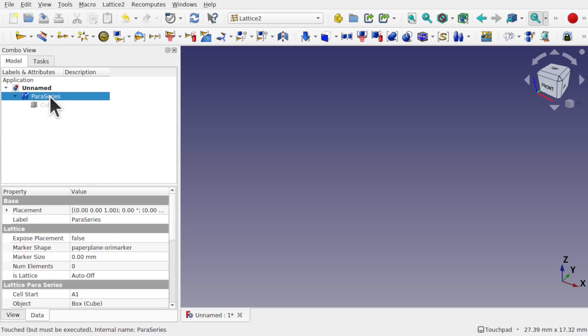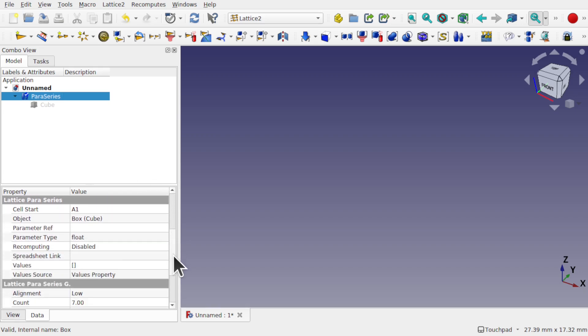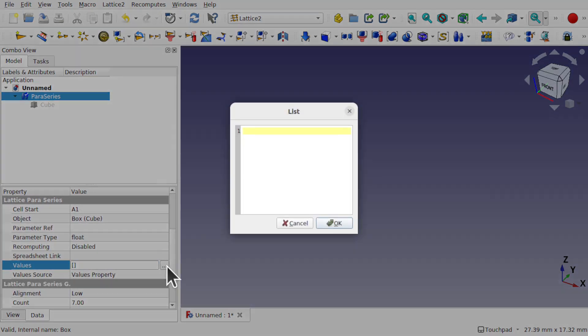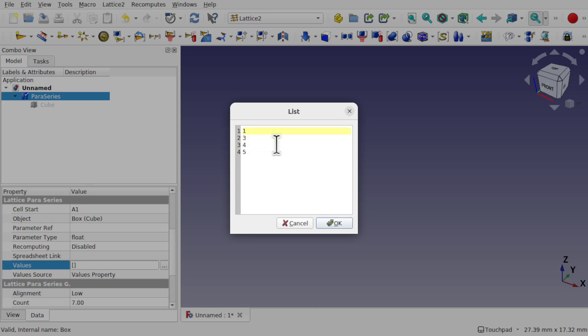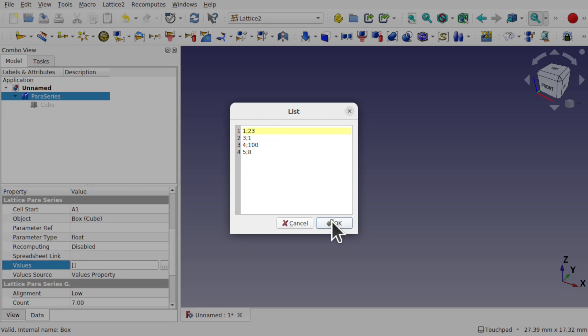To do that we can use the spreadsheet or we can use the values, let's use the values first. Instead of just placing values along here, what we do this time is place a value, then a semicolon for the next value. So 1 by 23, 3 by 1, 4 by 100 and 5 by 8. And I've put a colon rather than a semicolon there, let's put a semicolon there. So there's no spaces, it's just value, semicolon, value and OK that.